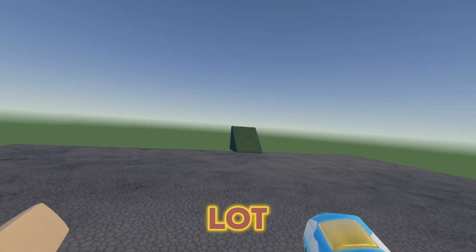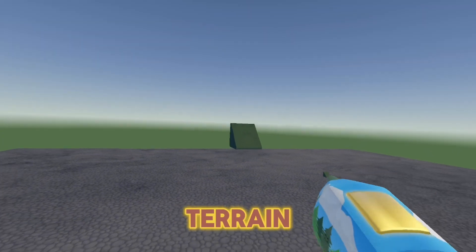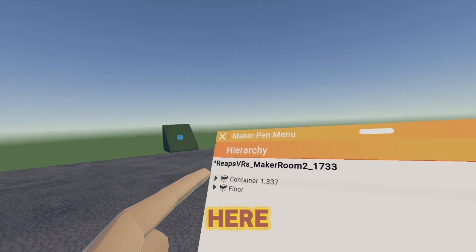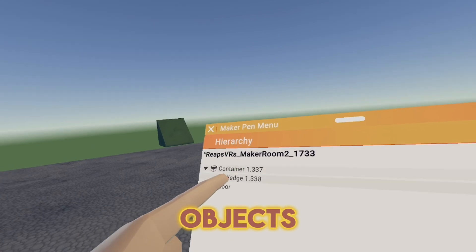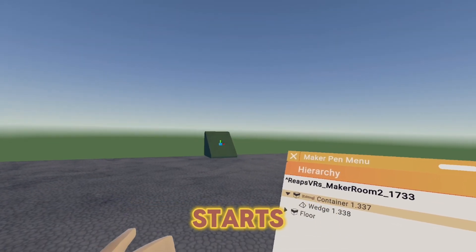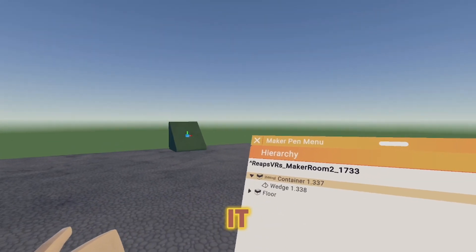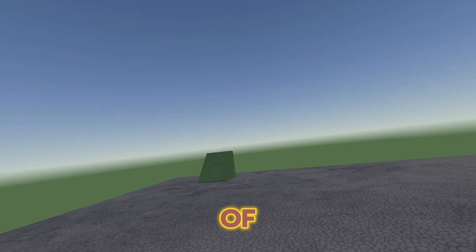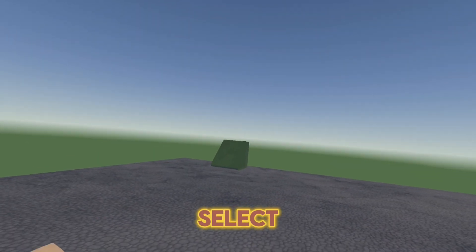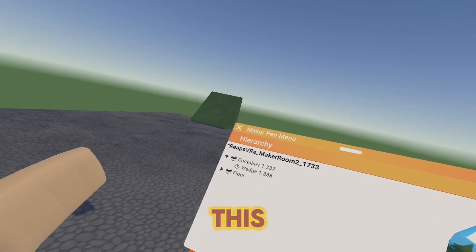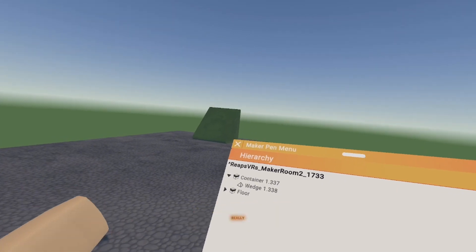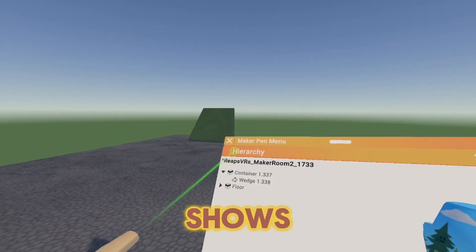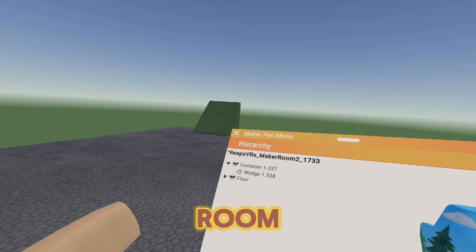This can help you out a lot in Terrain Rooms because if you click on the drop down right here and you click on the objects, it automatically starts you editing it. This can help you in Terrain Rooms because when you have a lot of objects, it can be very, very hard to select stuff. This is a really short tutorial because really the only thing to say about Hierarchy is that it shows all the objects inside your room.